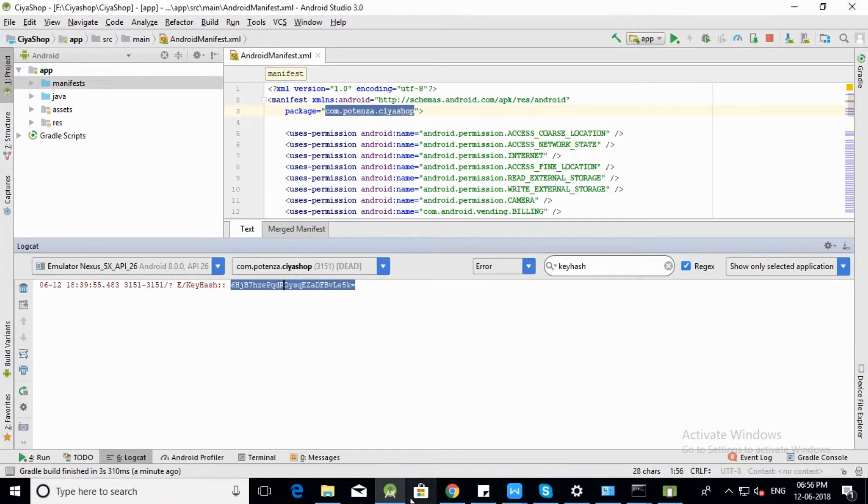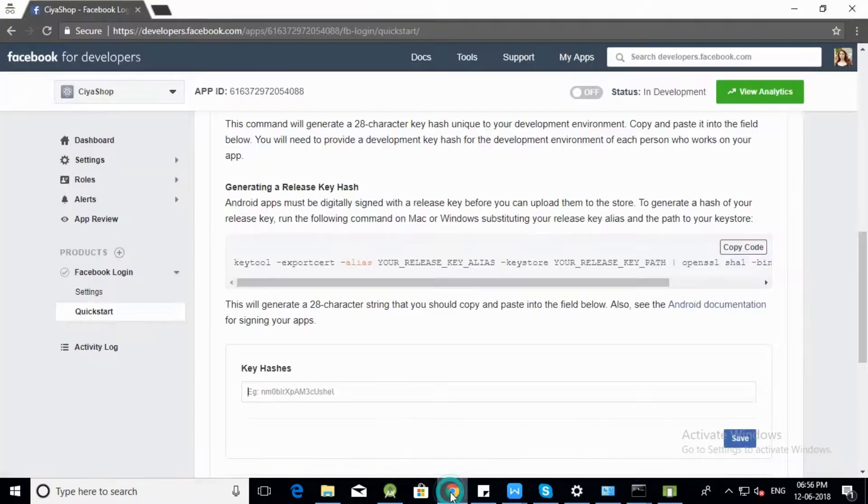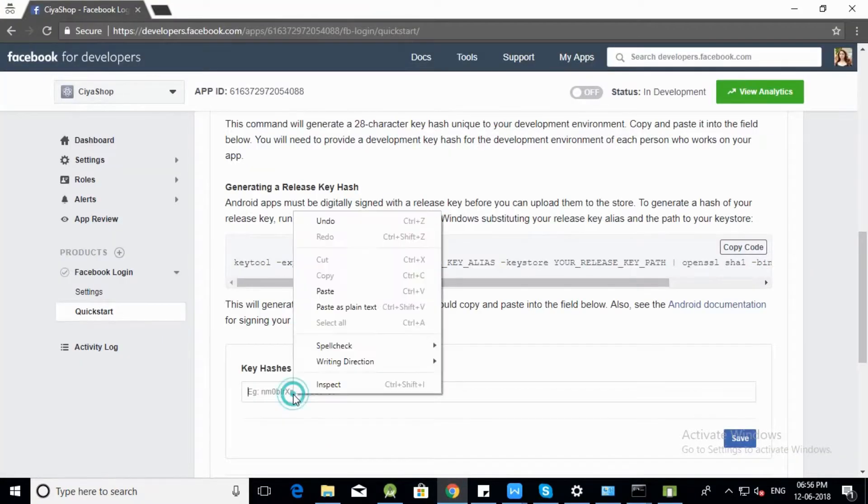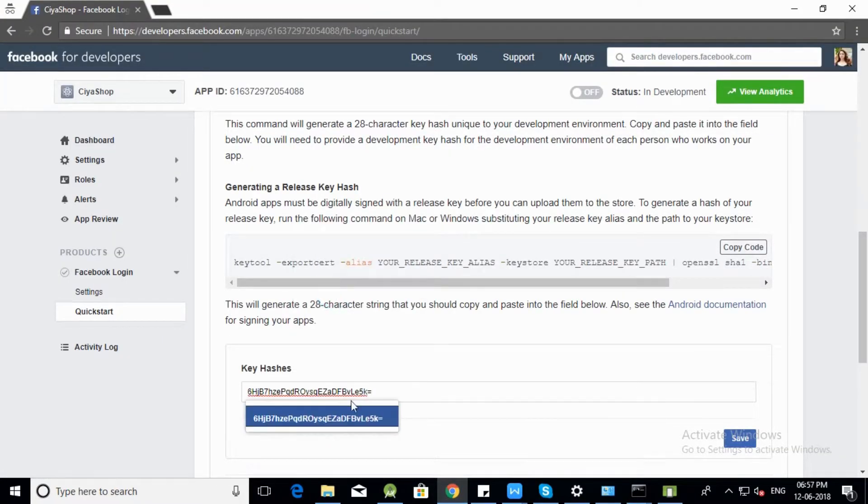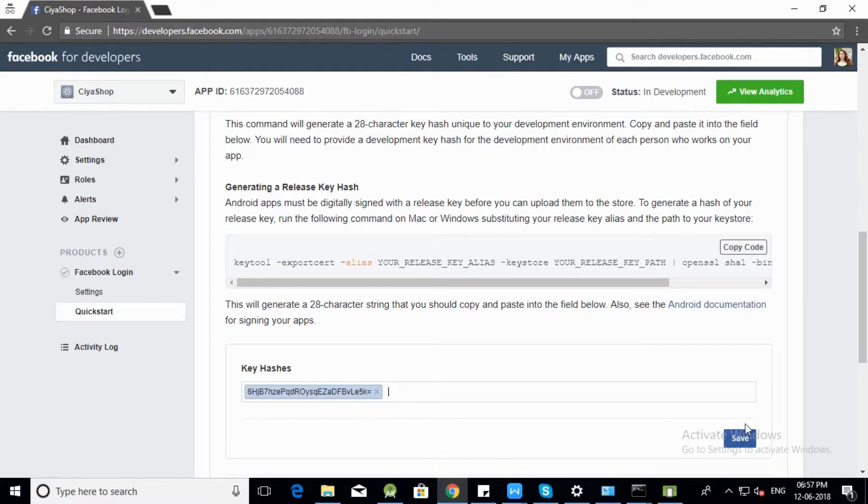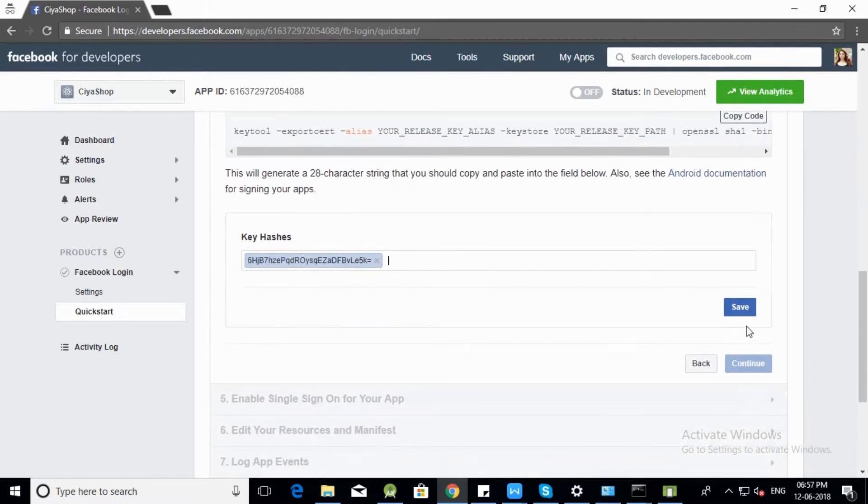Open Facebook Console and paste KeyHash. Click on Save button, then click on Continue button.